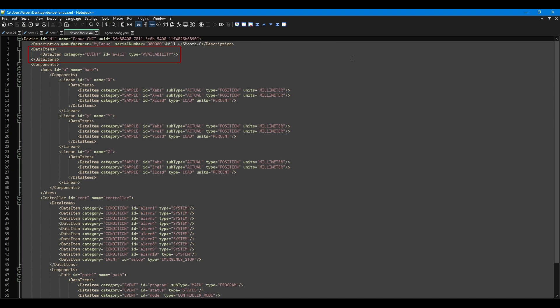For example, an access position, the current mode, or status of the machine. Each of these will be located in its own data item tag. You will notice there is a single data item tag inside the data items tag at the top. This data item tag contains information about the availability of this adapter and should be included in every device XML.